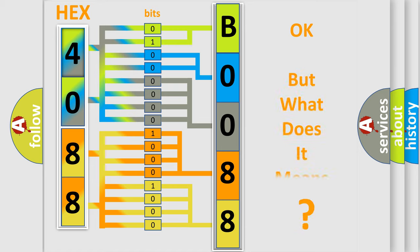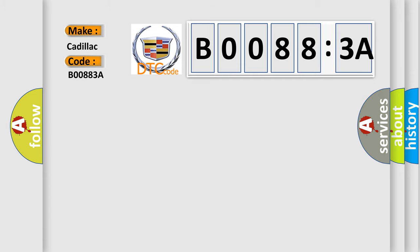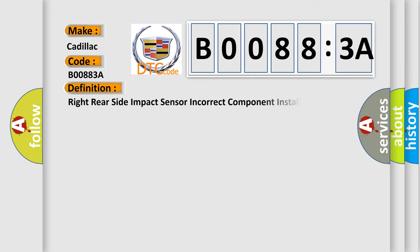The number itself does not make sense to us if we cannot assign information about what it actually expresses. So, what does the diagnostic trouble code B00883A interpret specifically for Cadillac car manufacturers?